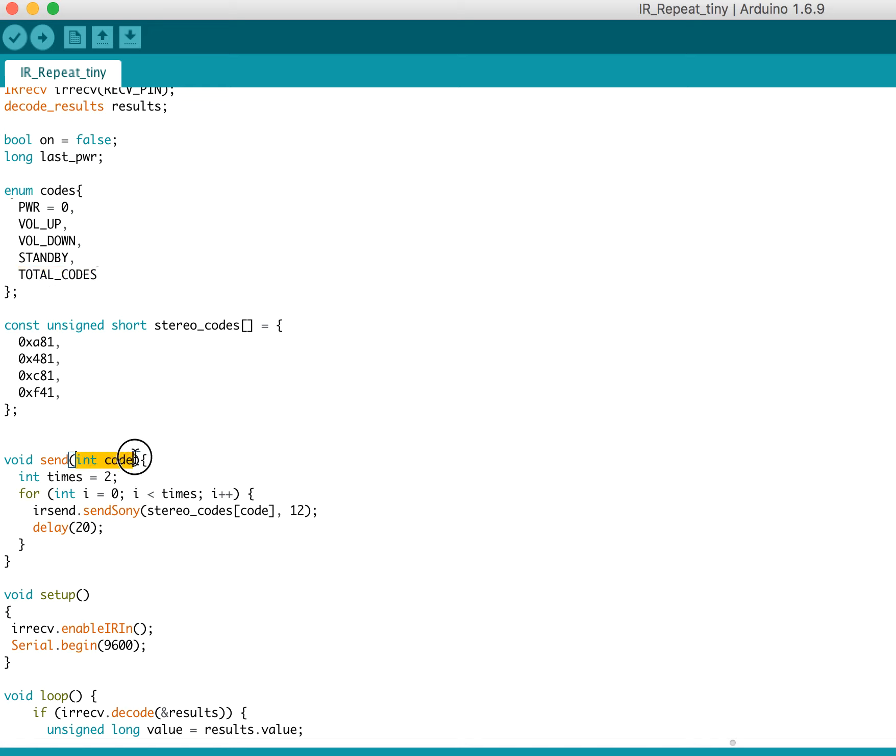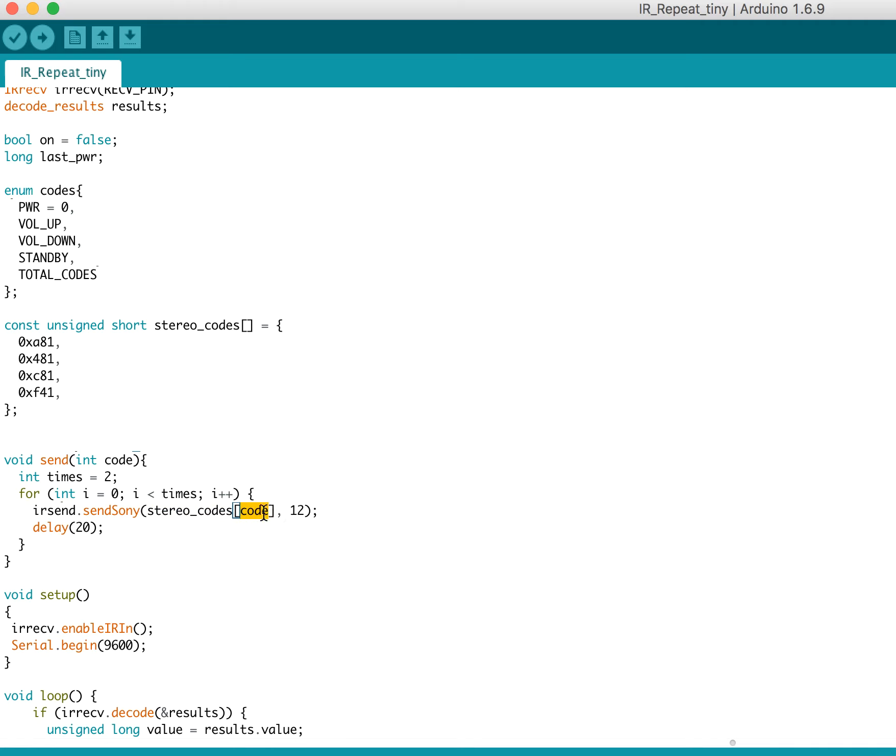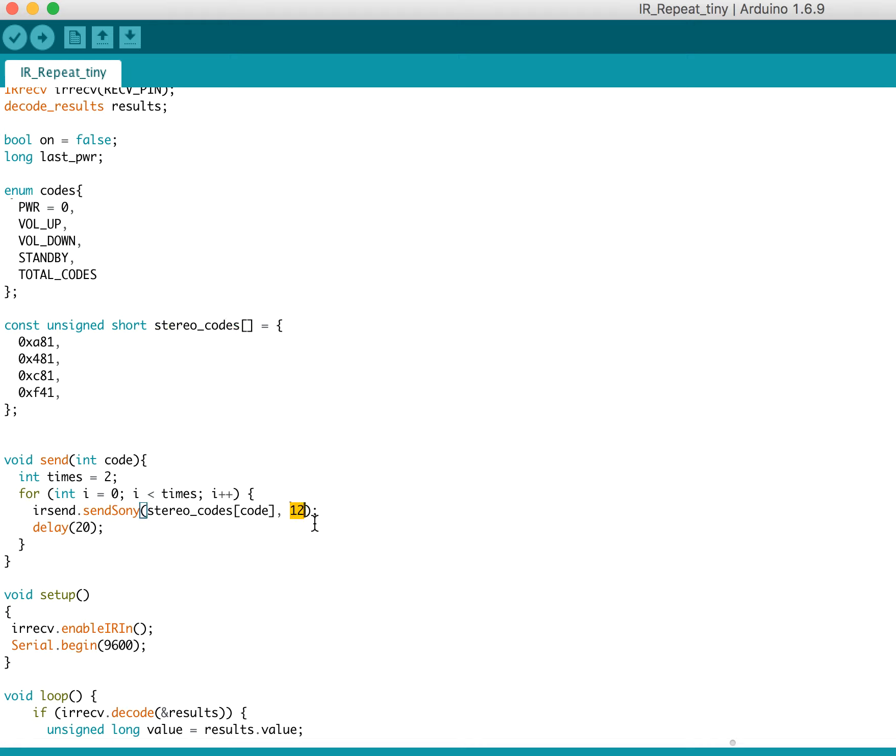So then the sendCode, what it does is it takes one of these enums here, which gets turned into an int. And then, basically, I send irsend, specifically I send with the Sony protocol, the stereo_codes indexed at code. Which means that if you say power, then code is zero. So I say stereo_codes[0], which is this one right here. Because that's stereo_codes. So that lets me send that particular code. And this right here is the number of bits. And all of these Sony codes are 12-bit codes.